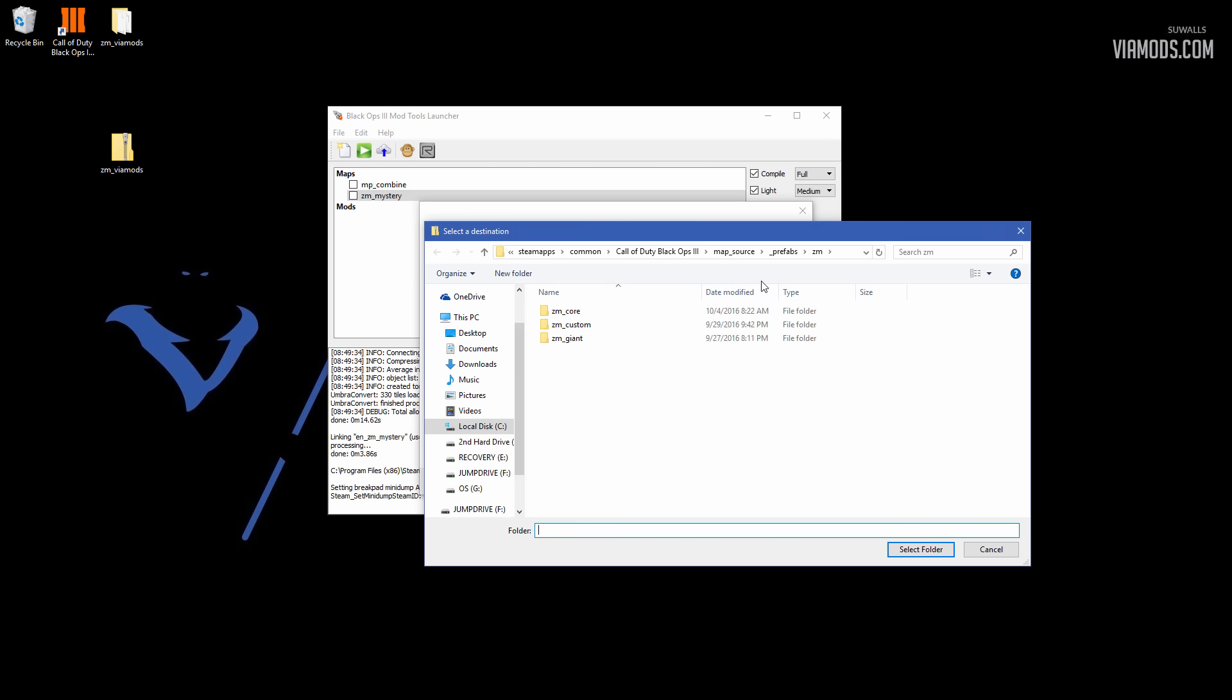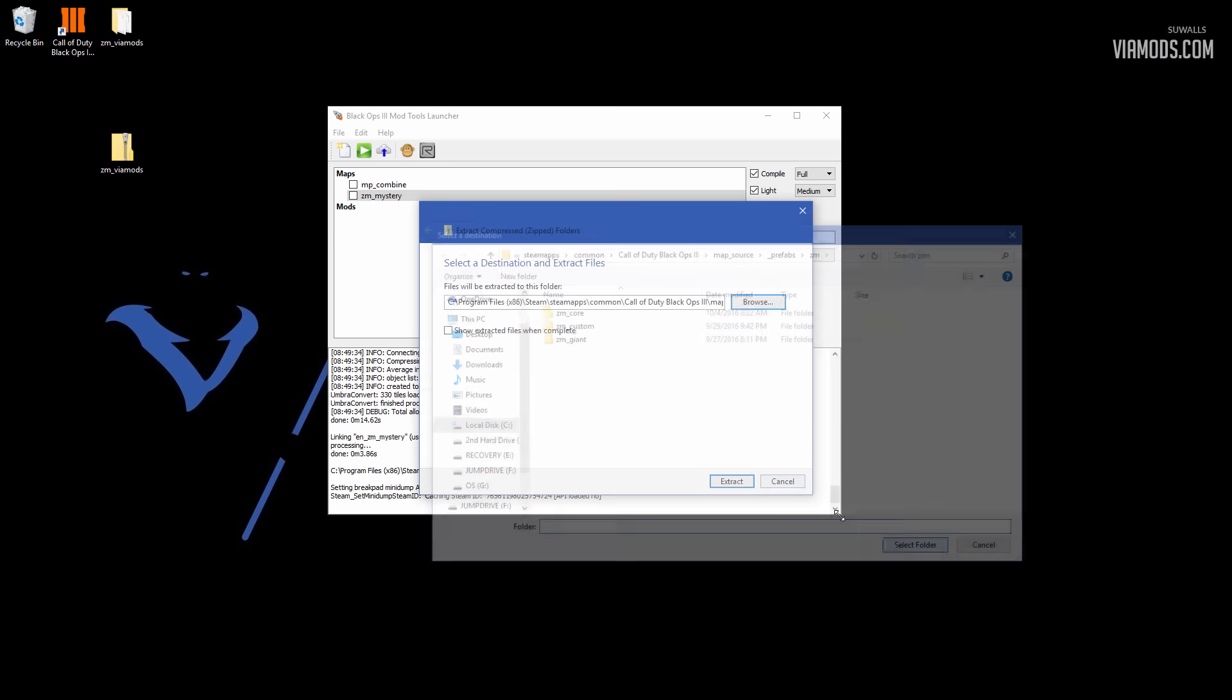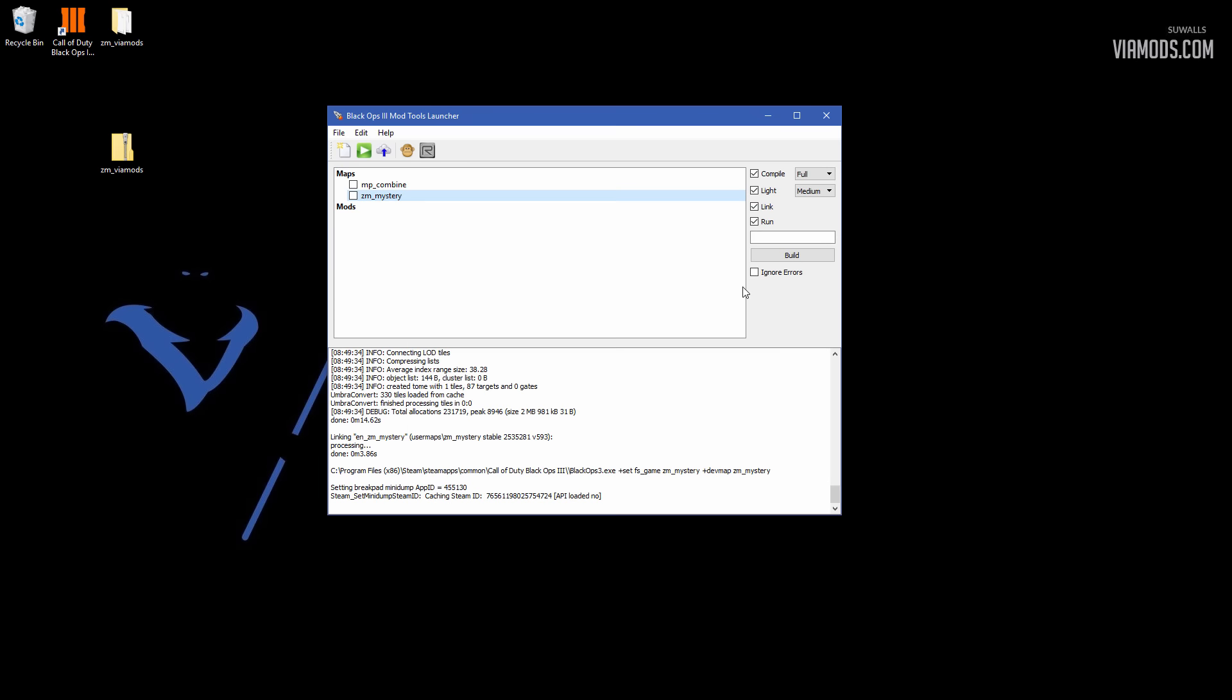What it's going to do is put it in the Prefab ZM folder, just with the core, the custom, I think custom I added, and giant. You can hit Select Folder and hit Extract.